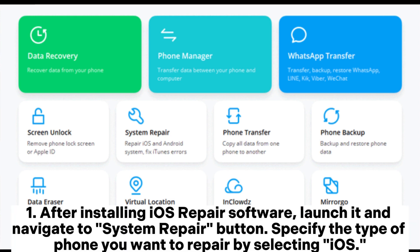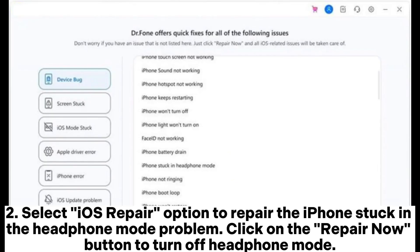Step 1: After installing iOS Repair software, launch it and navigate to the System Repair button. Specify the type of phone you want to repair by selecting iOS. Step 2: Select the iOS Repair option to repair the iPhone stuck in headphone mode problem. Click on the Repair Now button to turn off headphone mode.